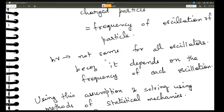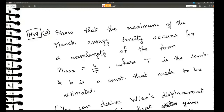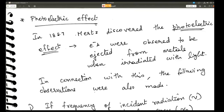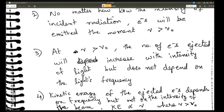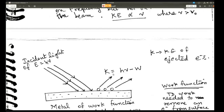Then there was the photoelectric effect. If you radiate a metal with light, some electrons will be ejected, but only if the incident light frequency is greater than some threshold frequency. Einstein used Planck's concept where E = nhν and considered that photons are discrete particles — light is made up of discrete particles called photons. Using this, he was able to explain the kinetic energy of the ejected electrons.